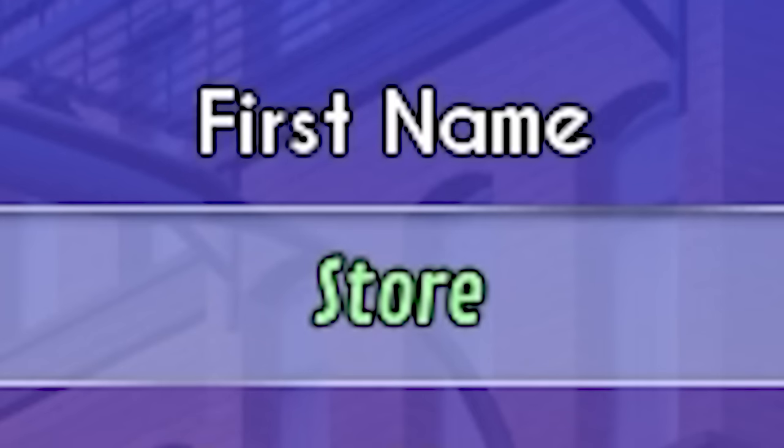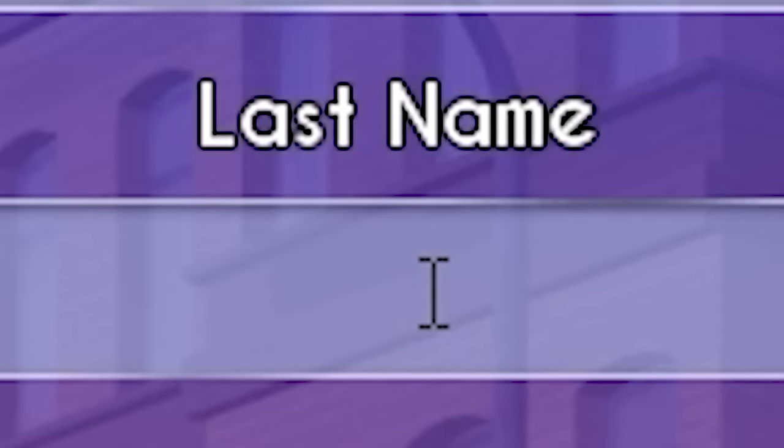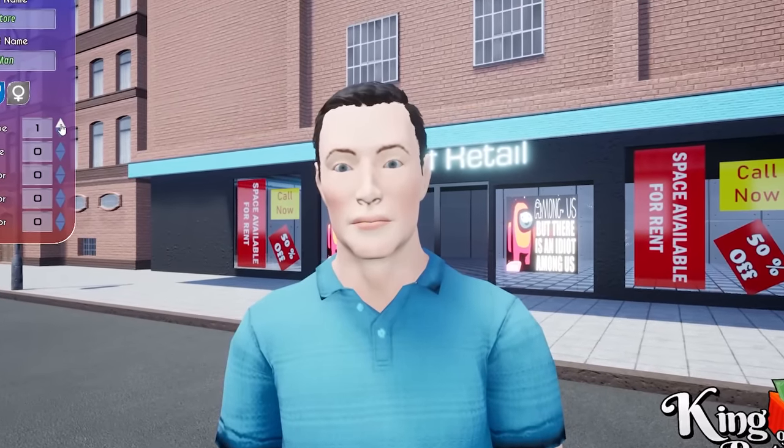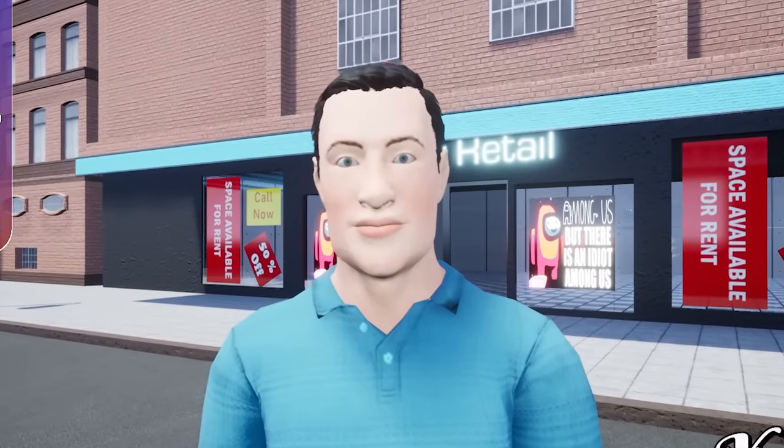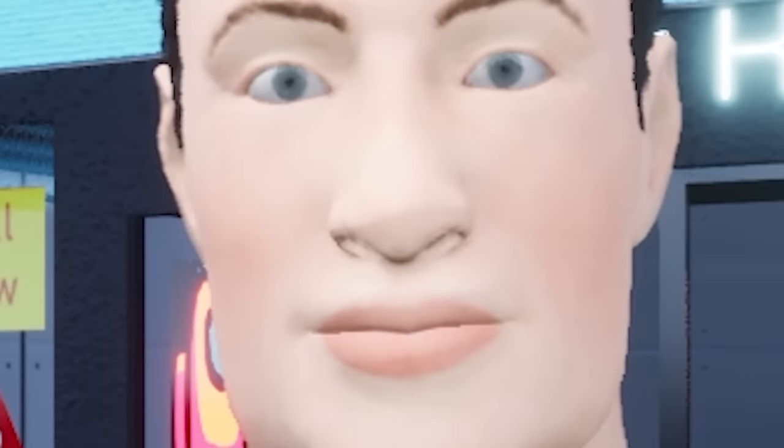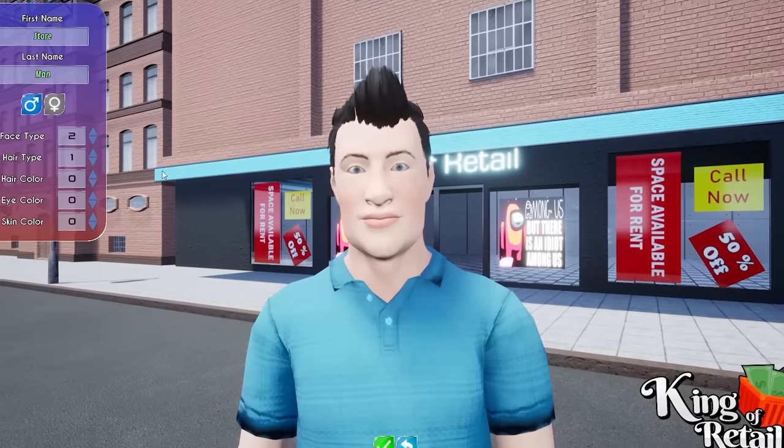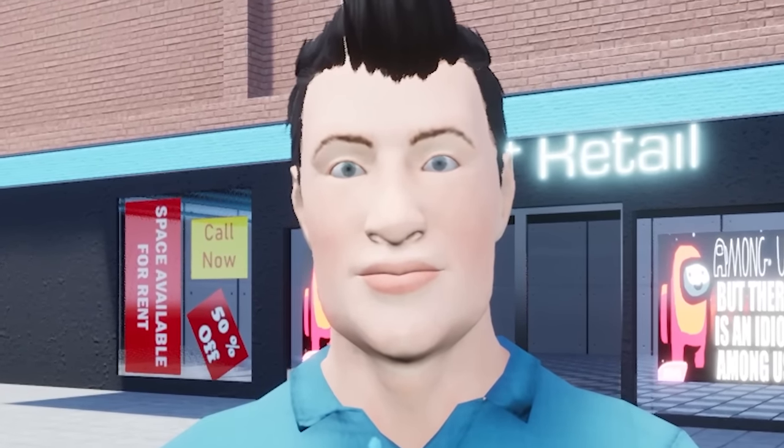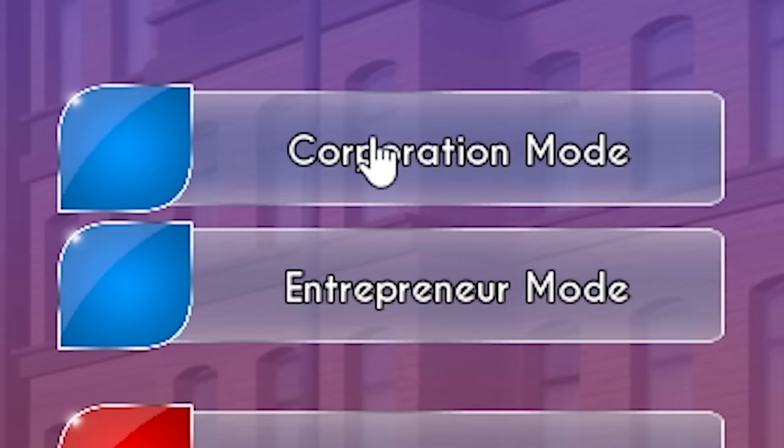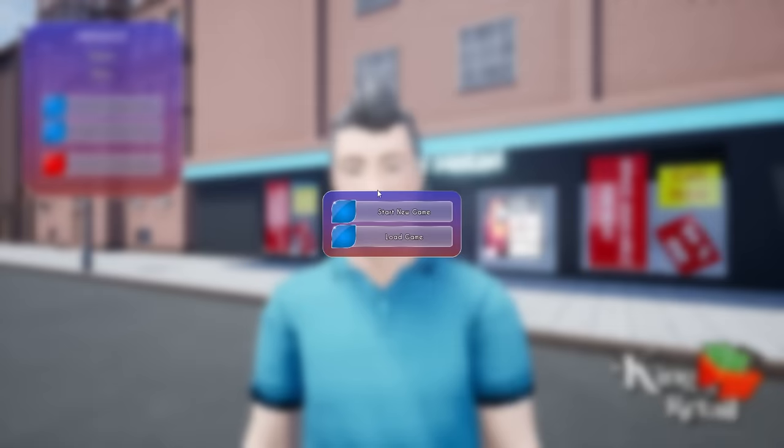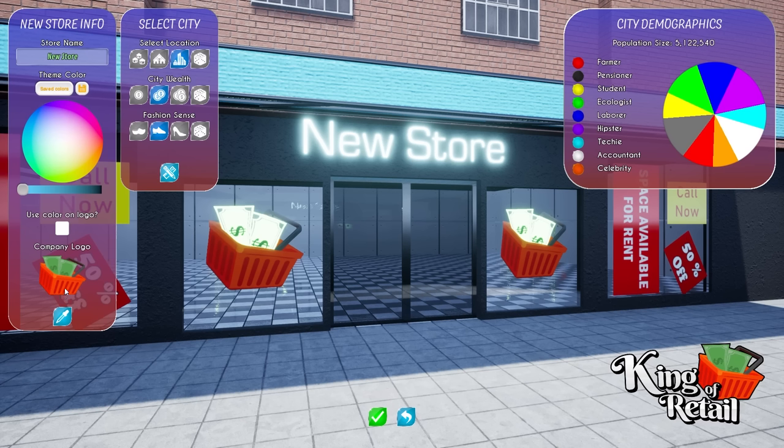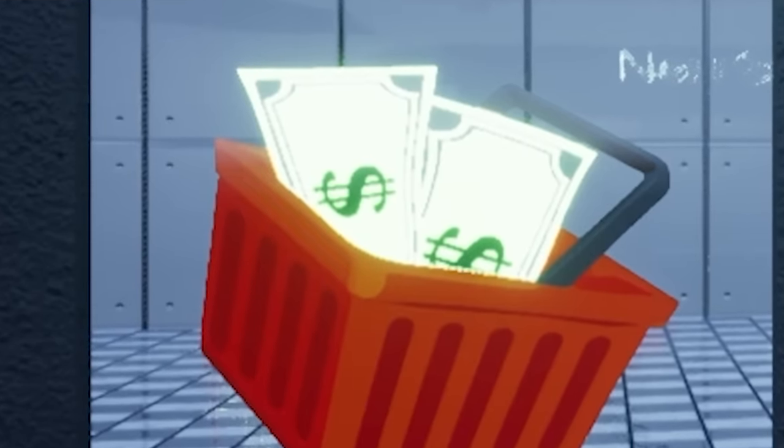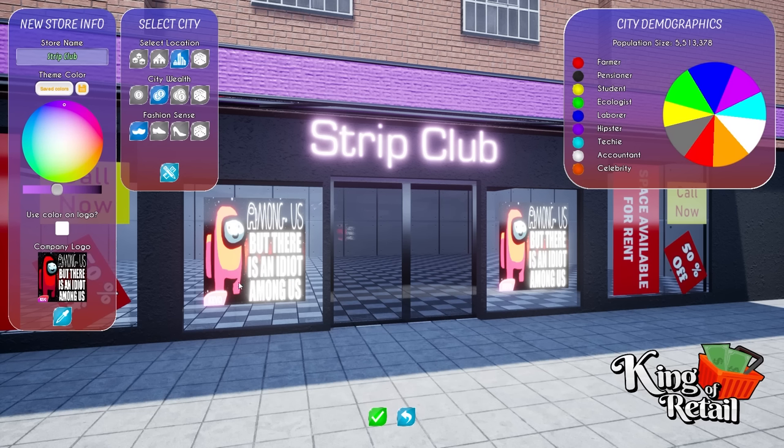This person is definitely not a human. First name, store. Last name, man. Yes, I am a normal store man doing store stuff. Welcome to my store. I hope you like my human face and hair. What do I want? Corporation mode or entrepreneur? You know, I'm more of an entrepreneur. We'll go with that. Wait, where'd my logo go? I spent a lot of time designing that.